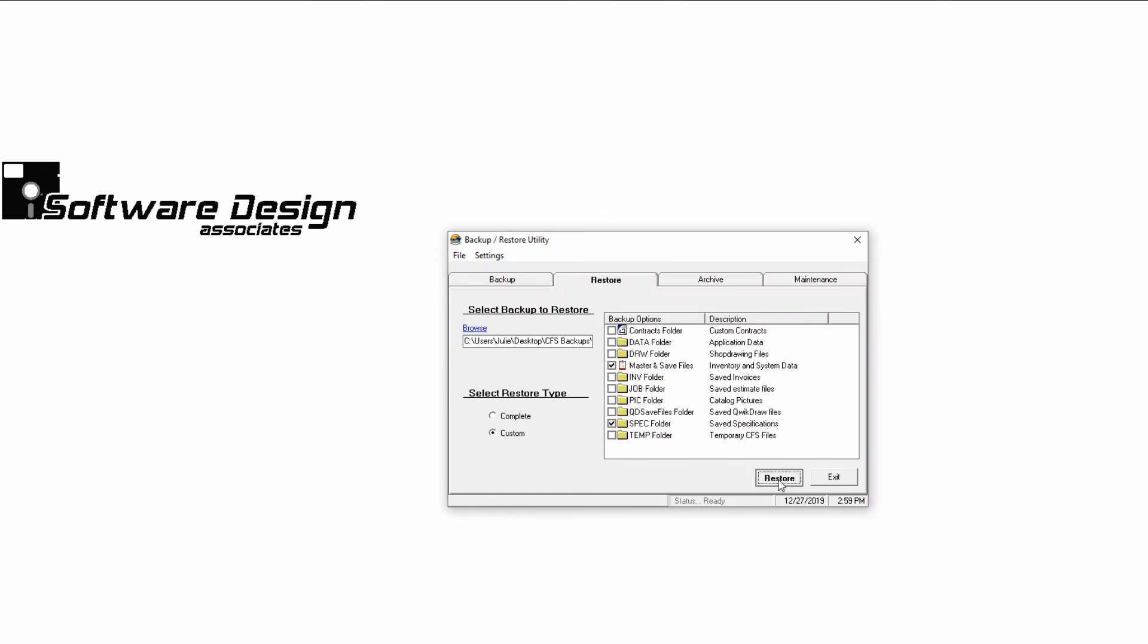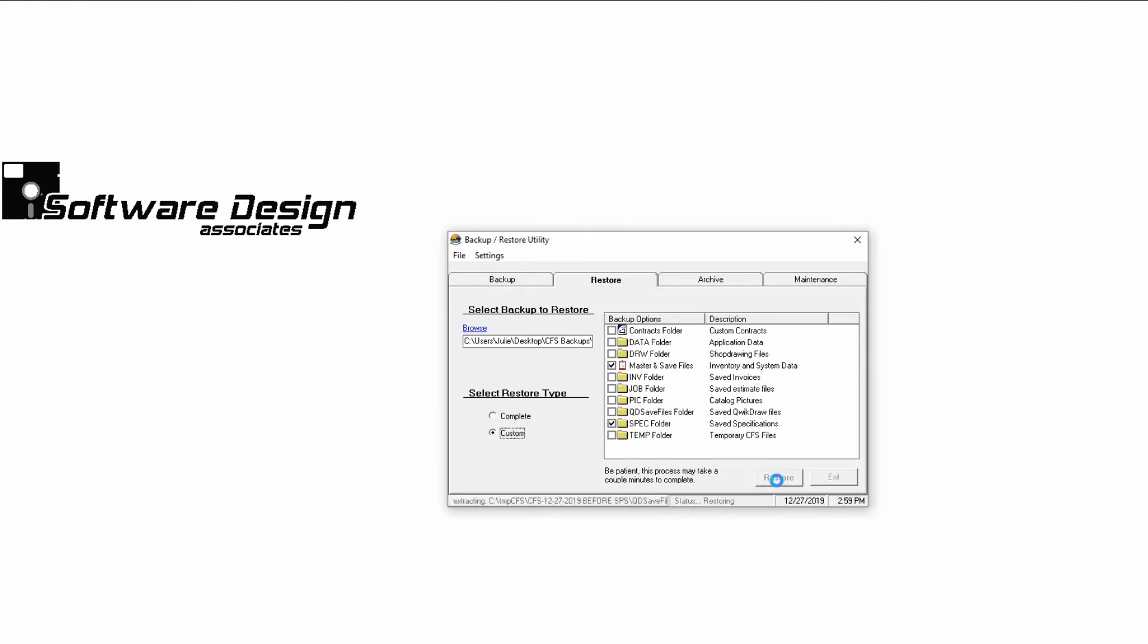This process may take a couple of minutes to complete depending on the size of the backup. Once the restoration is complete, you'll receive this message: Recovery completed.